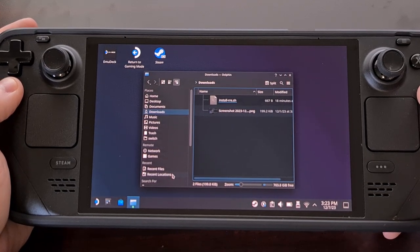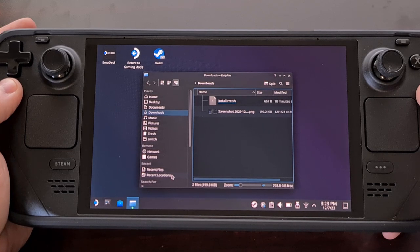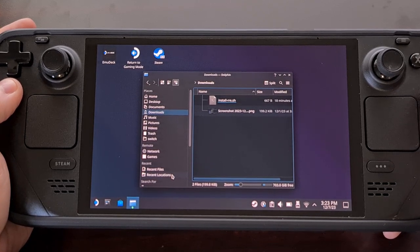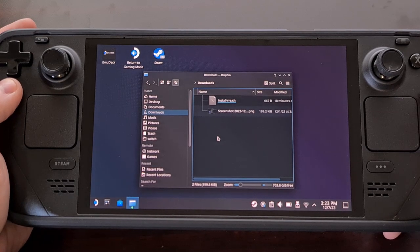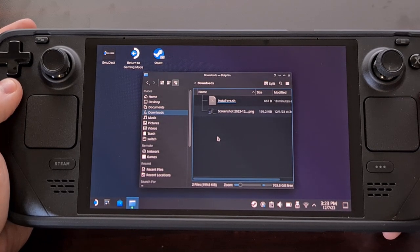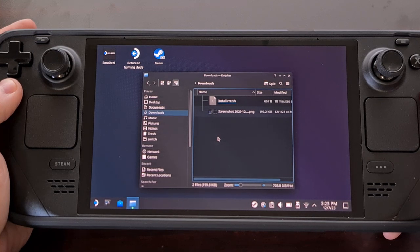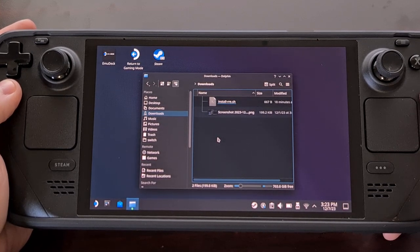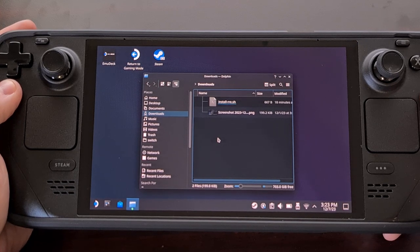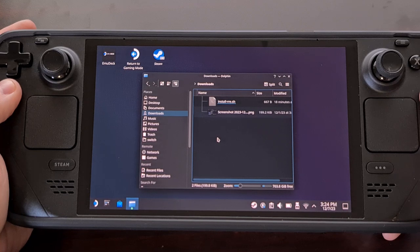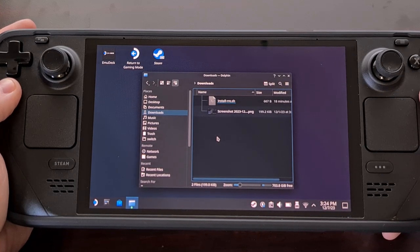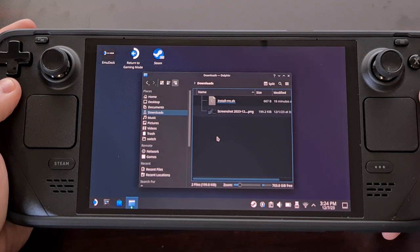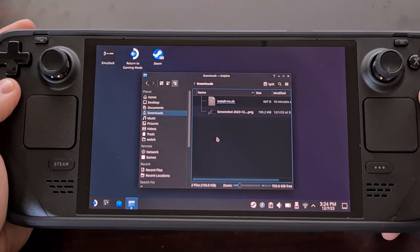The next step involves creating a password for your Steam Deck in desktop mode. This is required in order to execute the mod script, as it needs sudo privileges. Which again, I just did a video this week on the channel that shows how to create a password on the Steam Deck. So if you need help using the PASSWD command in a terminal, then I'll link to that guide in the description as well.